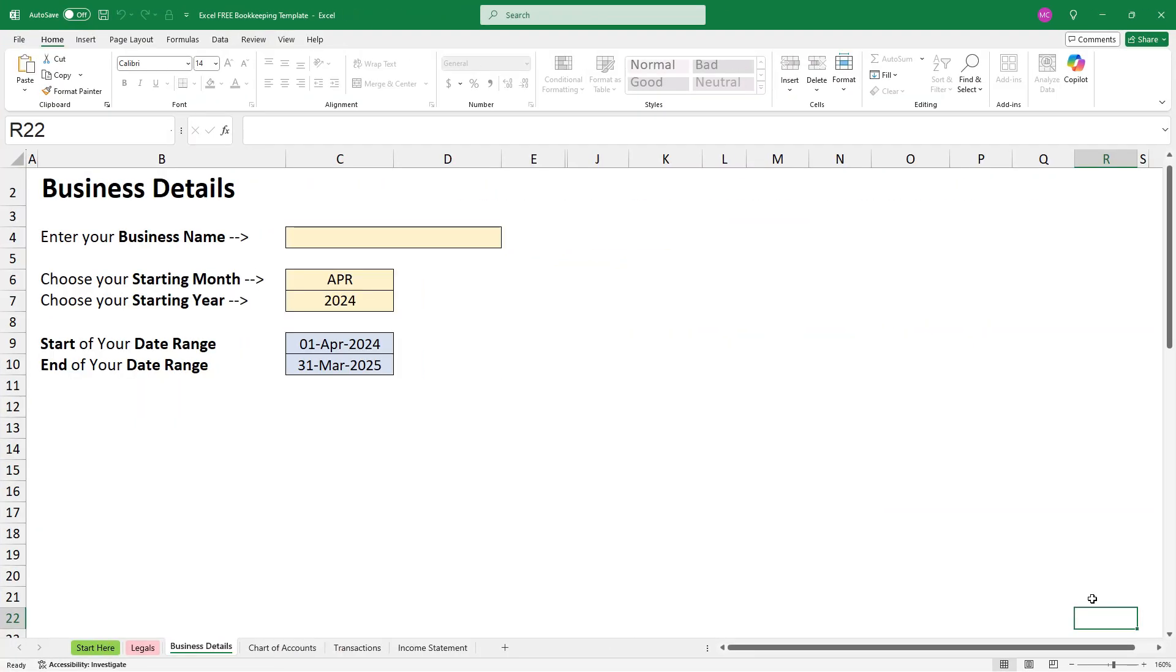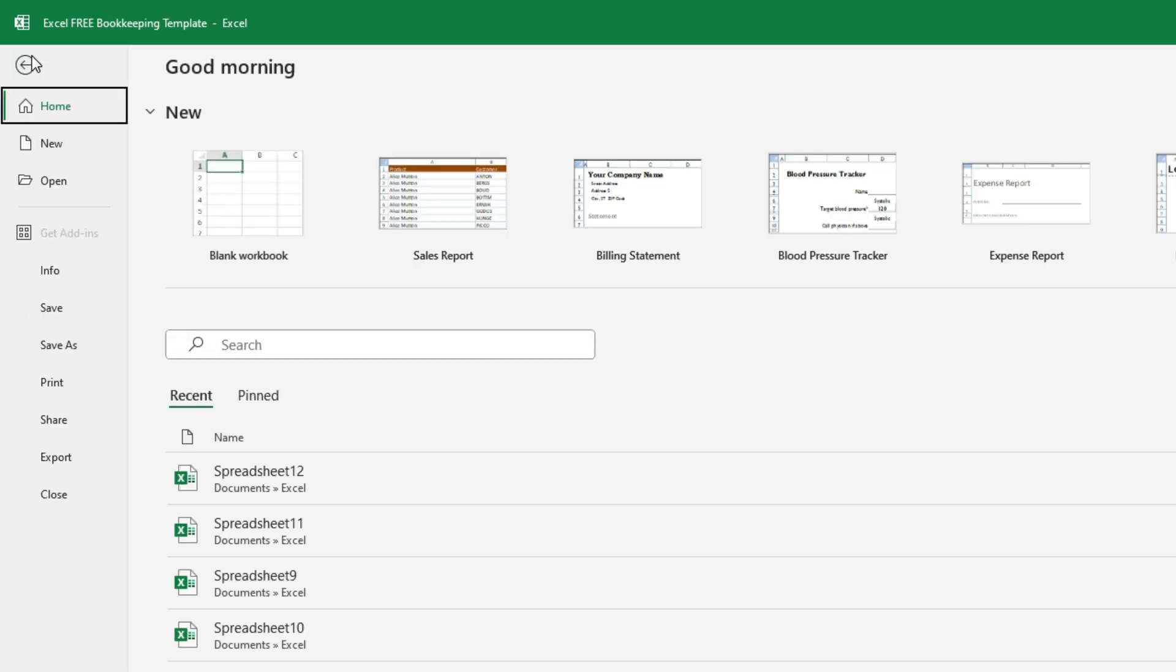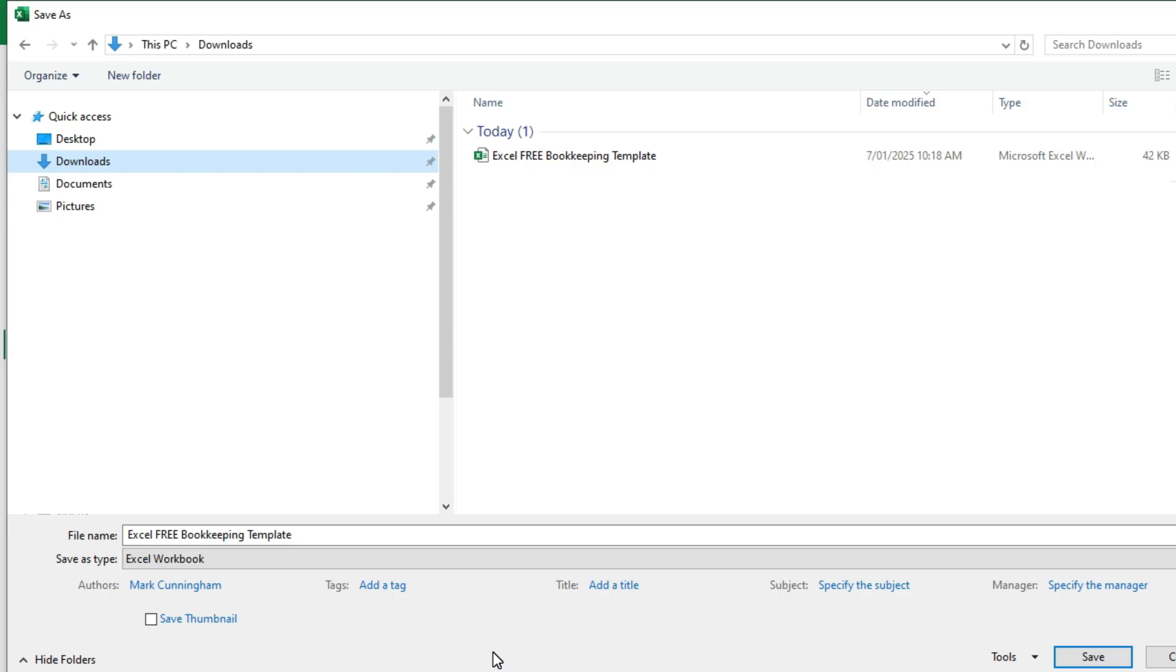Okay, so I'm over here in Excel now and I've just downloaded the template and opened it up in Excel. The first thing I'll show you is just how to save a copy. If you just navigate up to file and then save as, click on browse and then just choose whatever folder you want to save the template in and give it a name.